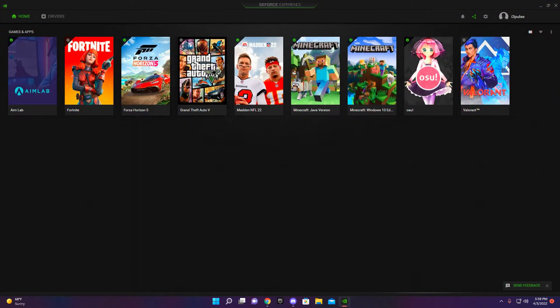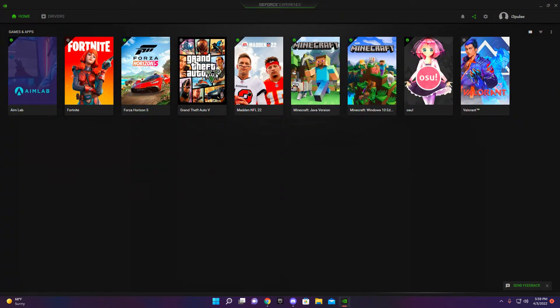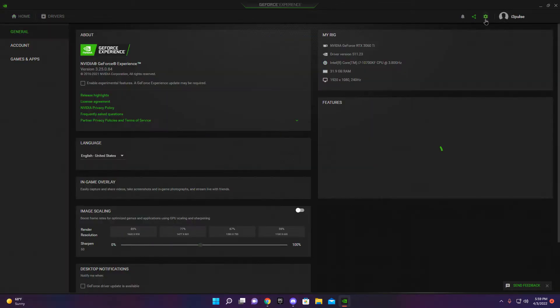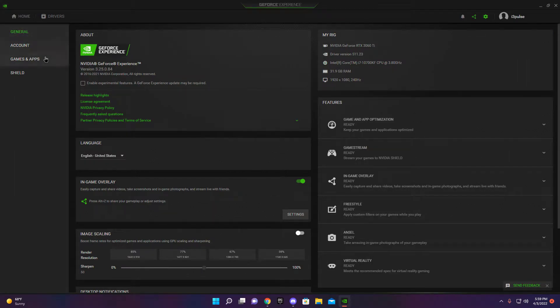So once you're downloading everything, you should be on this page, right? You have your home, drivers, so you want to go to settings over here and you want to go to general.